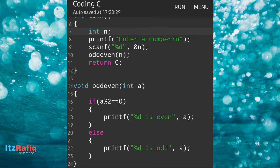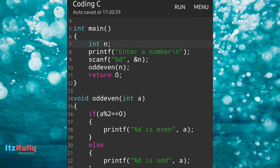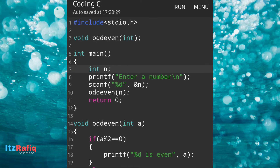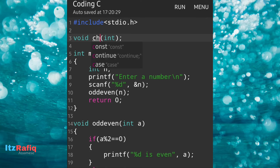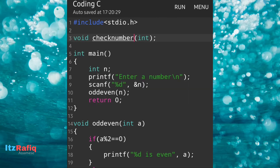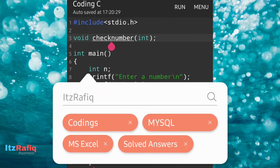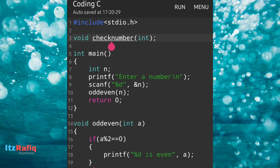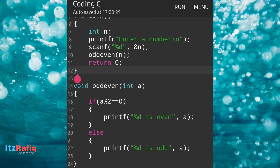Now let's do another program: if we have to check whether a number is positive or negative, what will we do? We just change the function name. I am giving the function name as check_number. Same as before, I am passing a value.